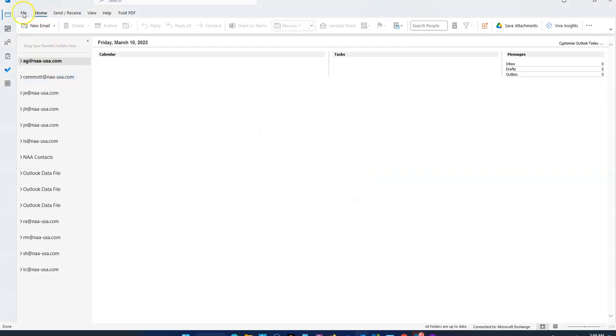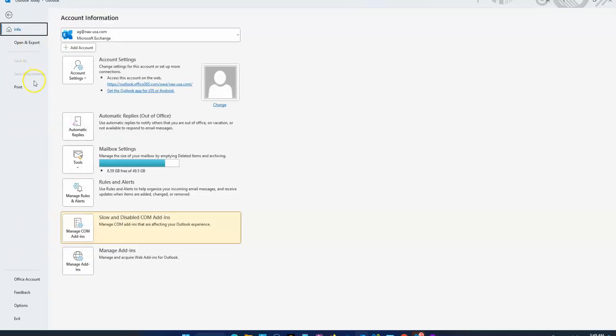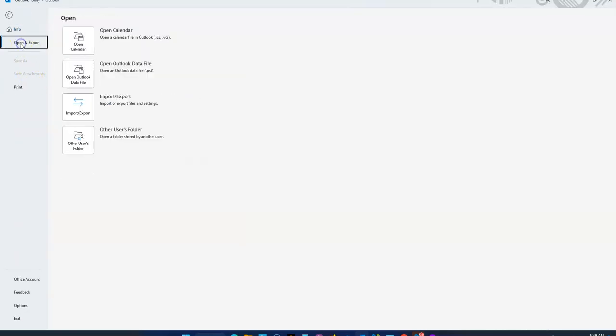When you want to import a calendar, you're going to do the same thing. Go to File, then Open and Export. Even though it says just Export, you're going to click Import and Export again.